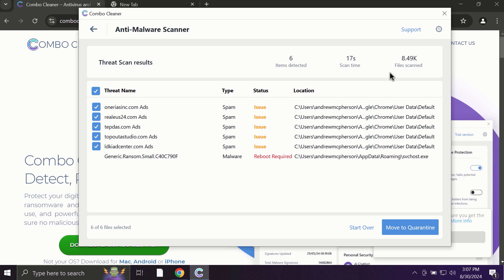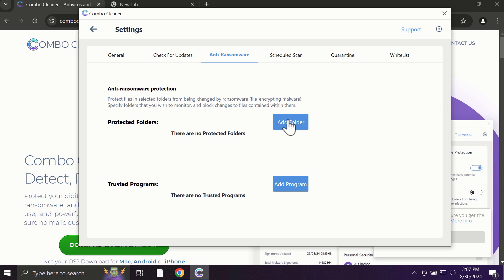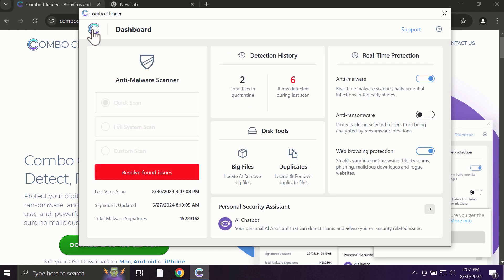Some threats can be removed manually, but definitely I recommend you to consider upgrading to the premium license. With premium license, for instance, there is an excellent anti-ransomware feature which helps to always keep your data protected. You can add certain folders on your system, and the contents of these folders will always be under protection against ransomware attacks.